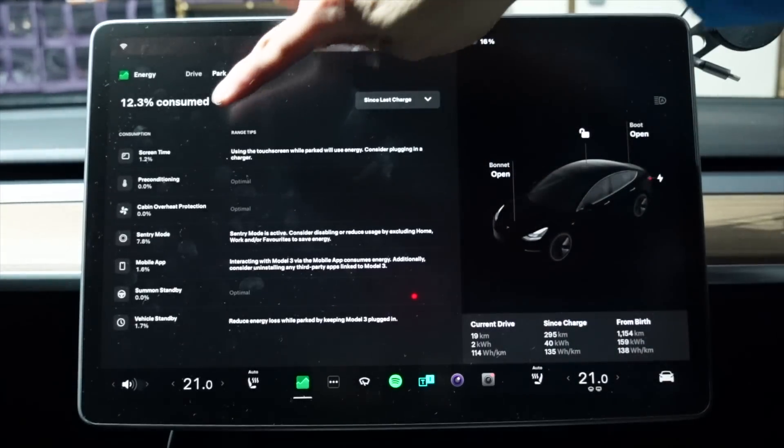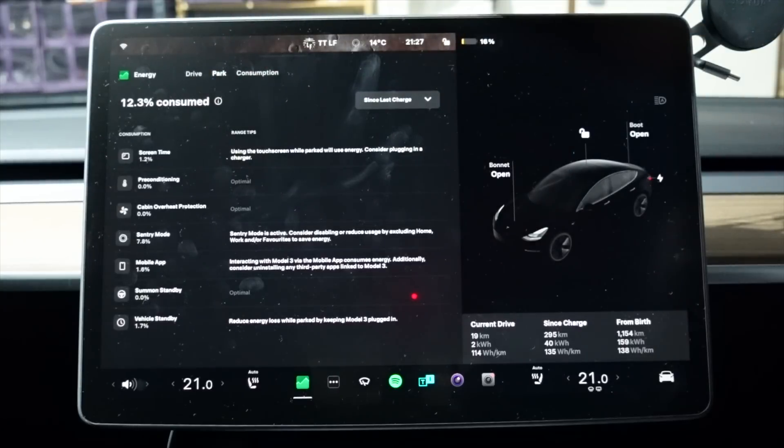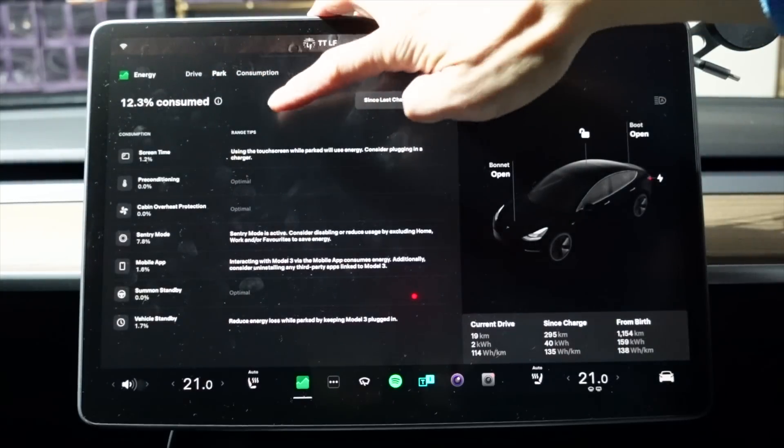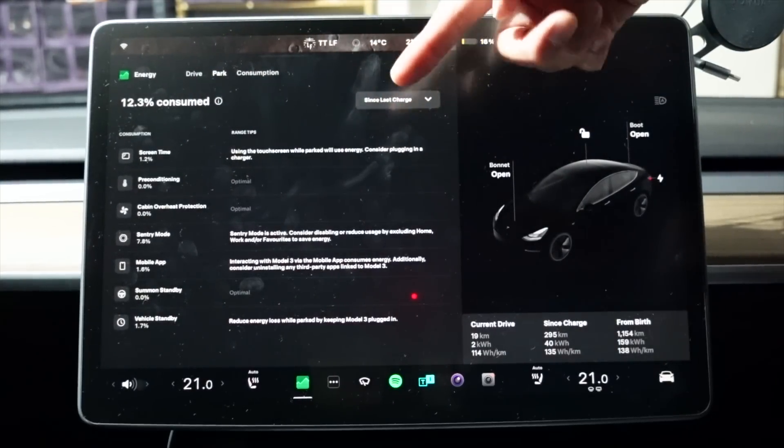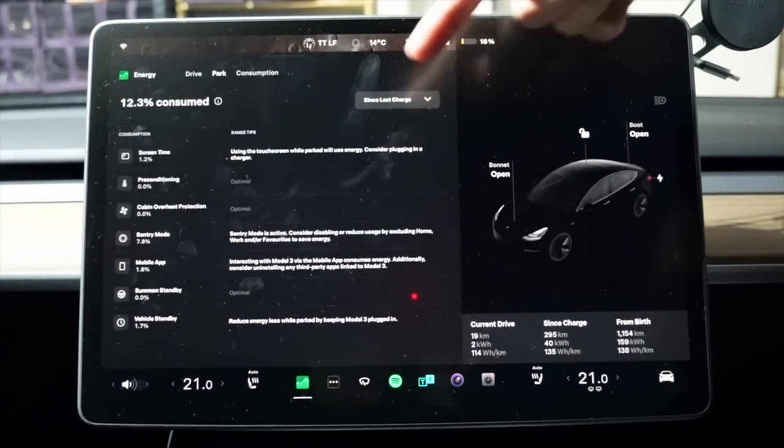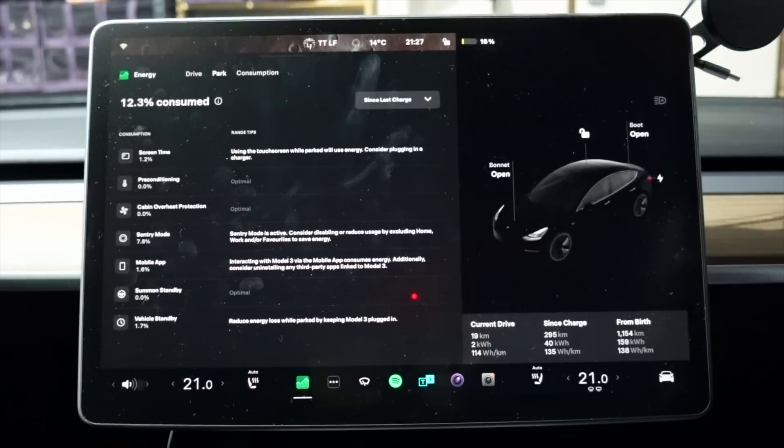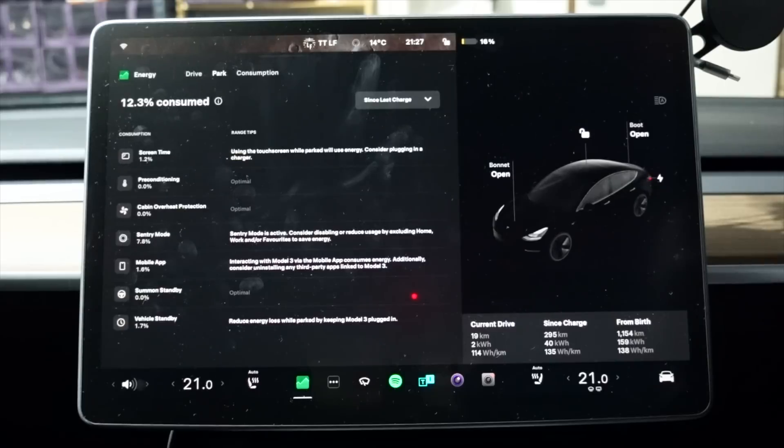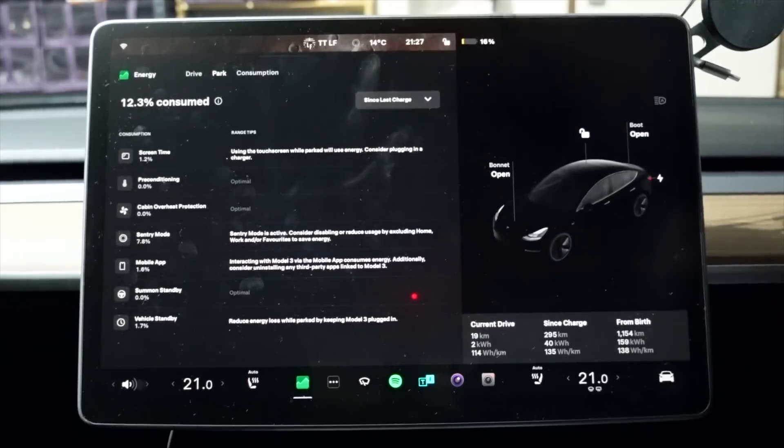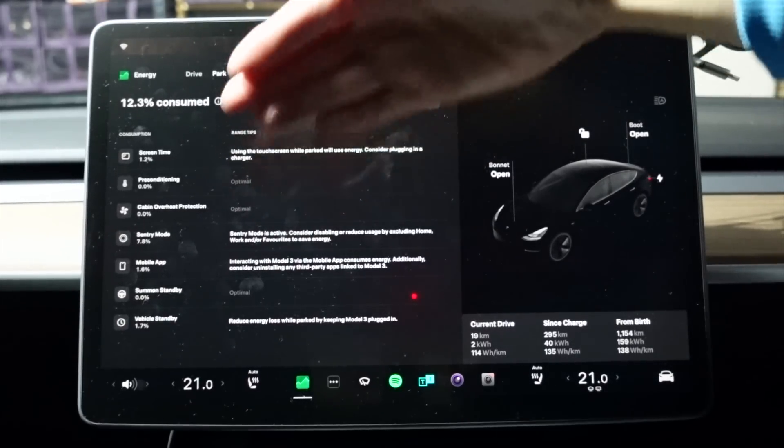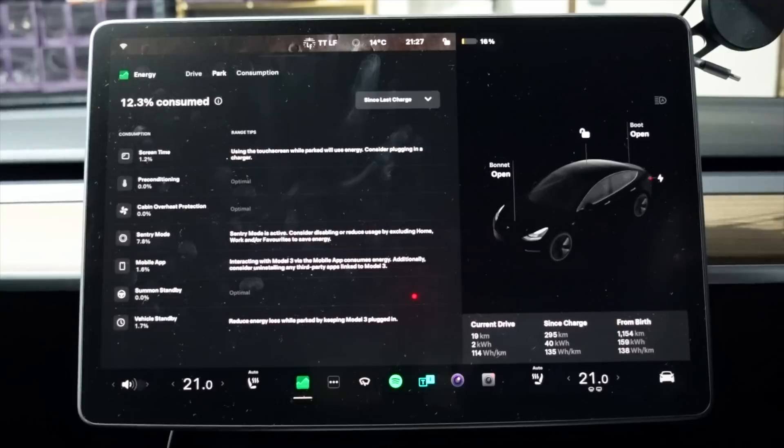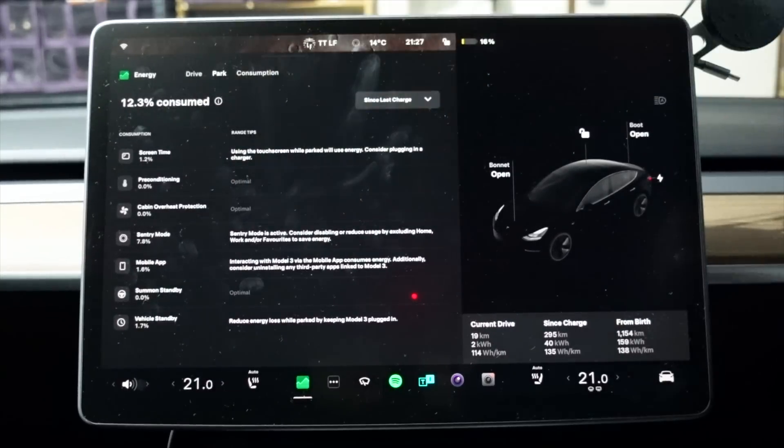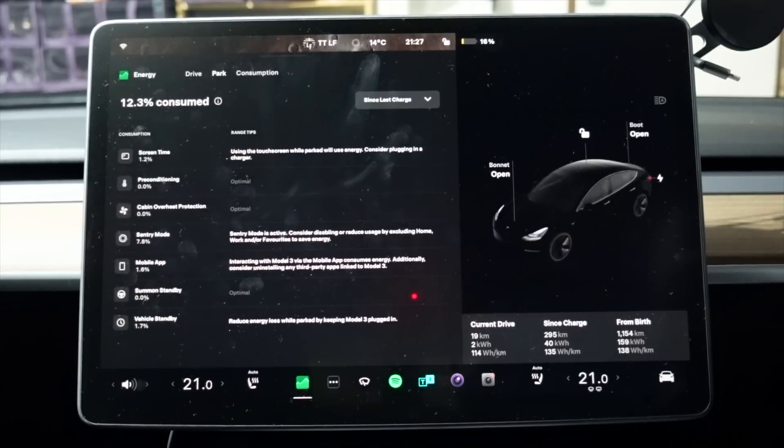1.2% of the time has gone to screen time. And these are tips, by the way. So using the touchscreen while parked does use energy, consider plugging in a charger. Pre-conditioning, we haven't gone to a supercharger, so that's fine. It's optimal. Cabin overheat protection. It's been actually quite cool here in Sydney over the last week. Sentry mode, 7.8%. So that's what I'm interested in. How much of the energy has gone to sentry mode in this time?